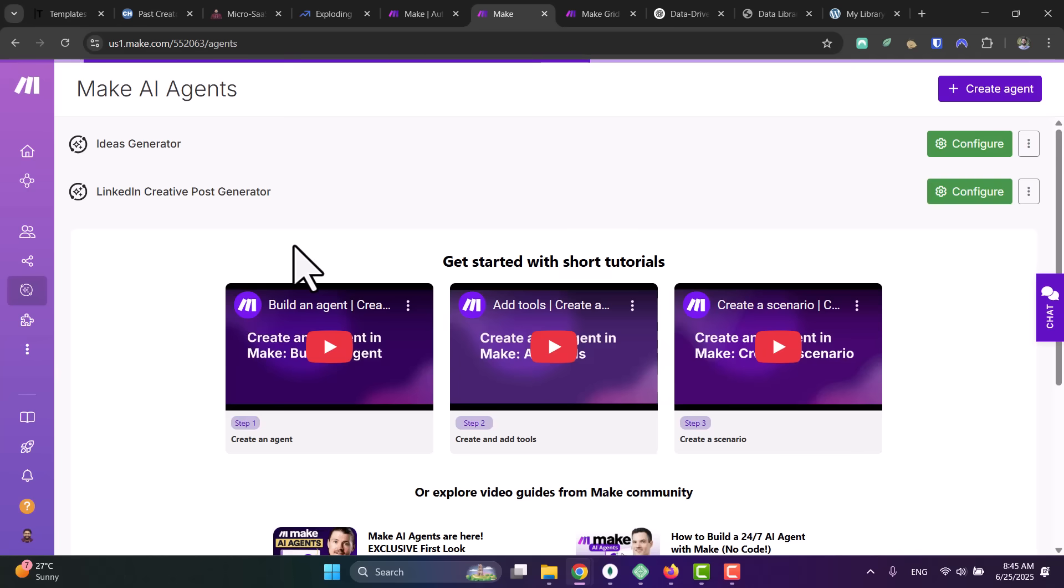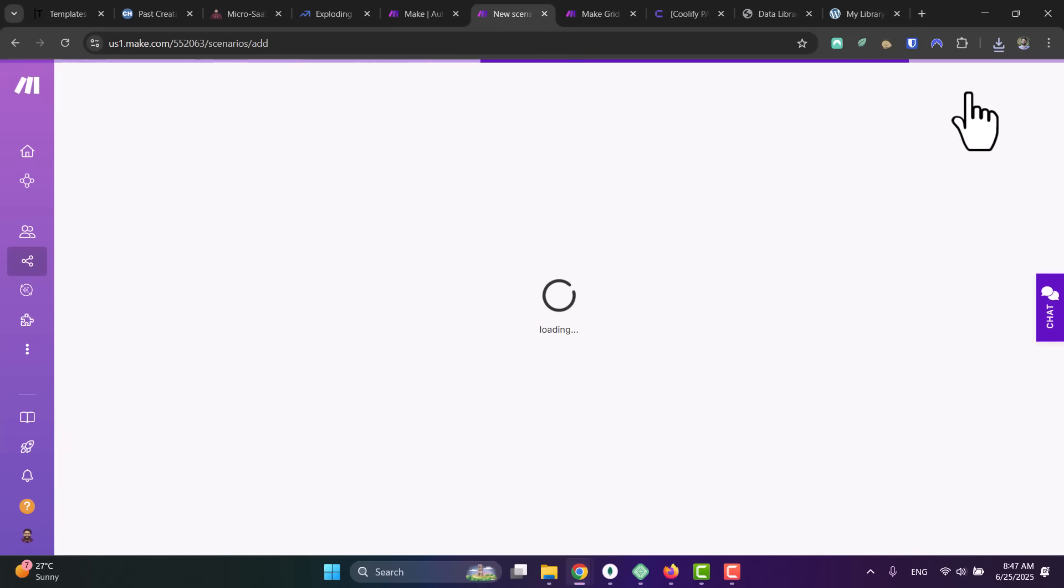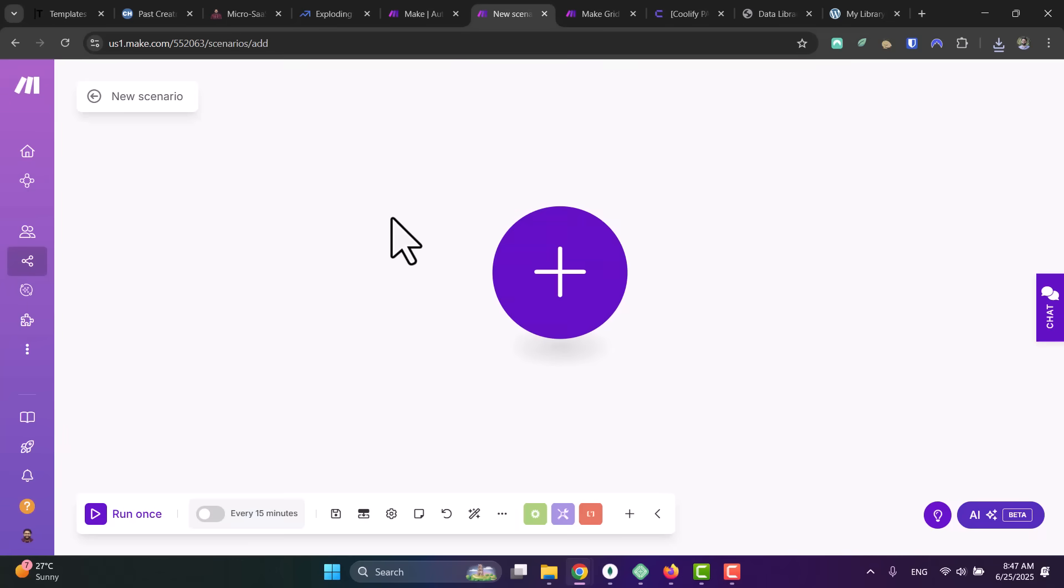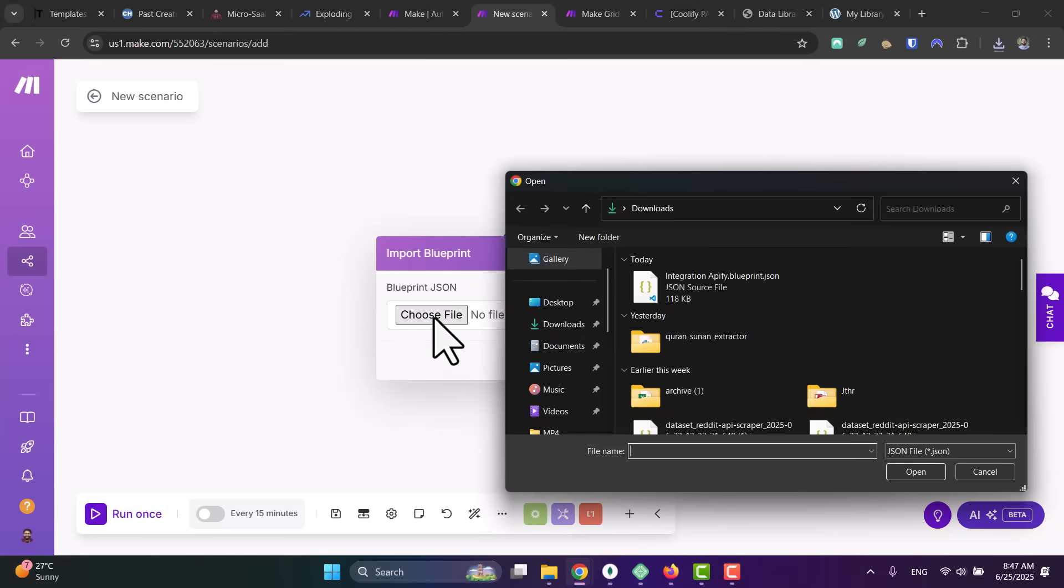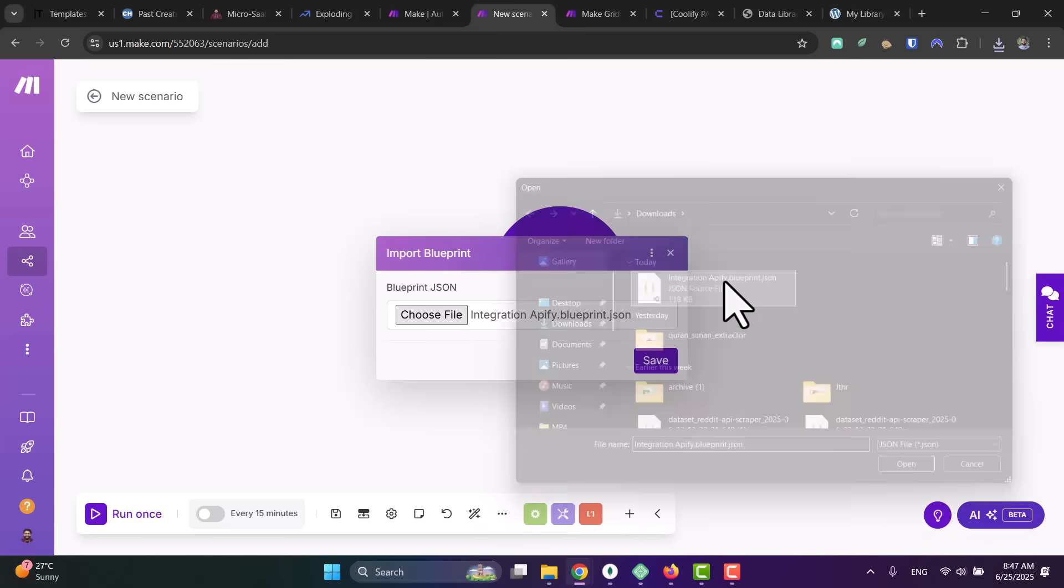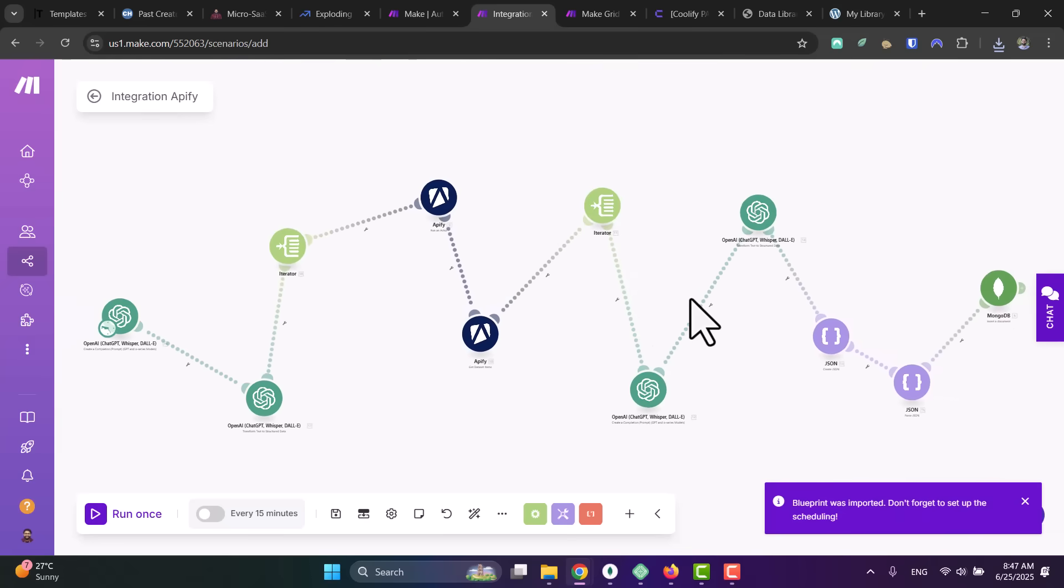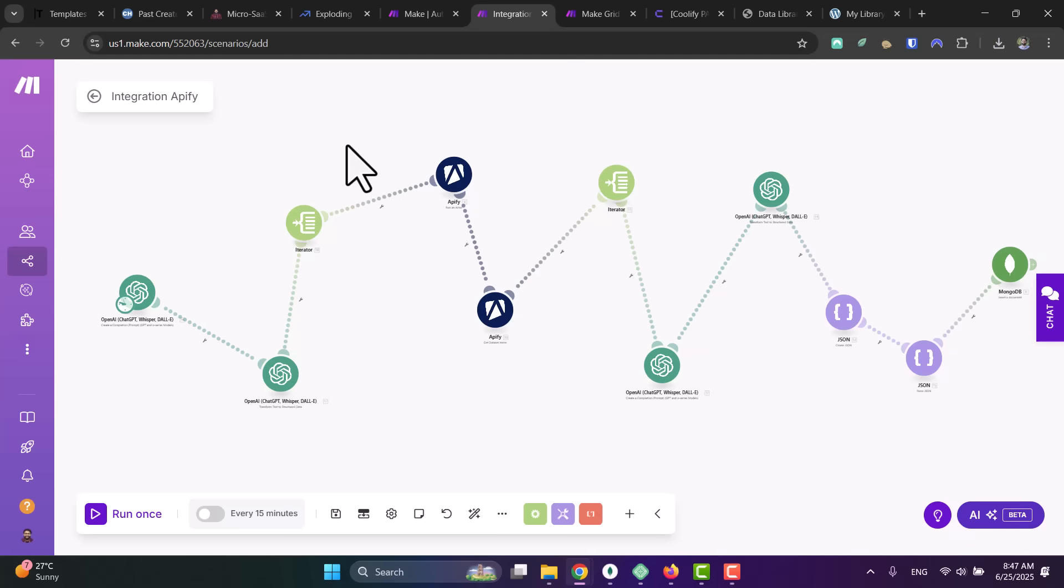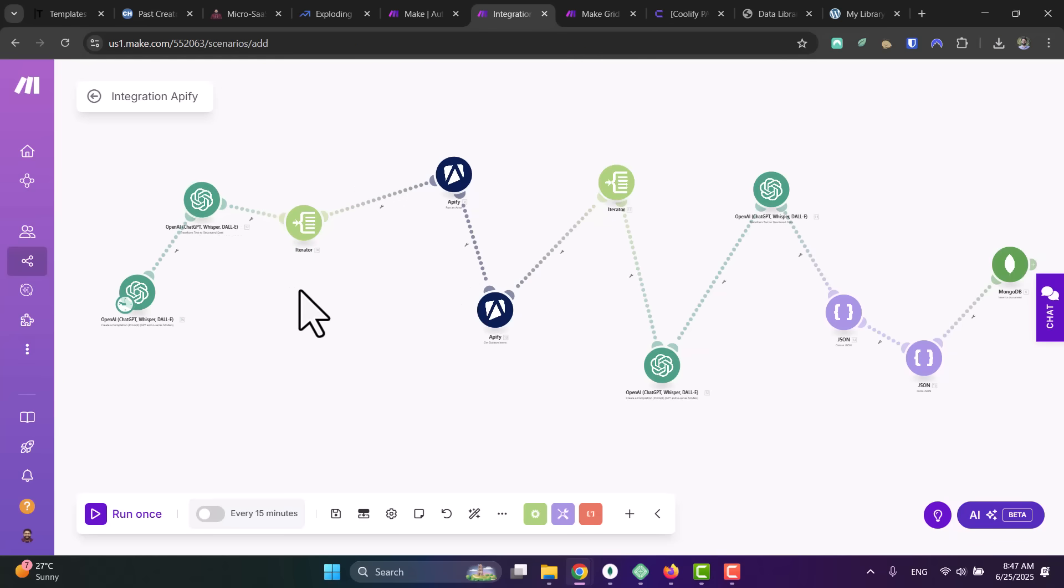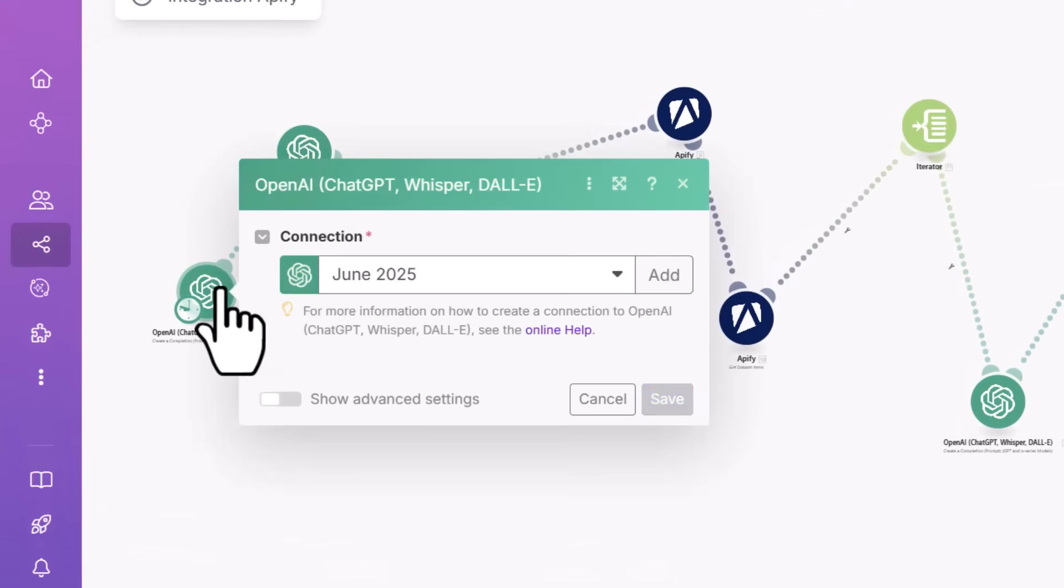So just join Make, sign up, go here to Scenarios in your account, and let's build the data collection logic using no-code with Make. So click on Create a New Scenario. And now to save time and to make things easy for you, just import the scenario you'll find in the description below. Click on Import Blueprint here, choose the file, pick the JSON file, save, and boom, we get this simple scenario.